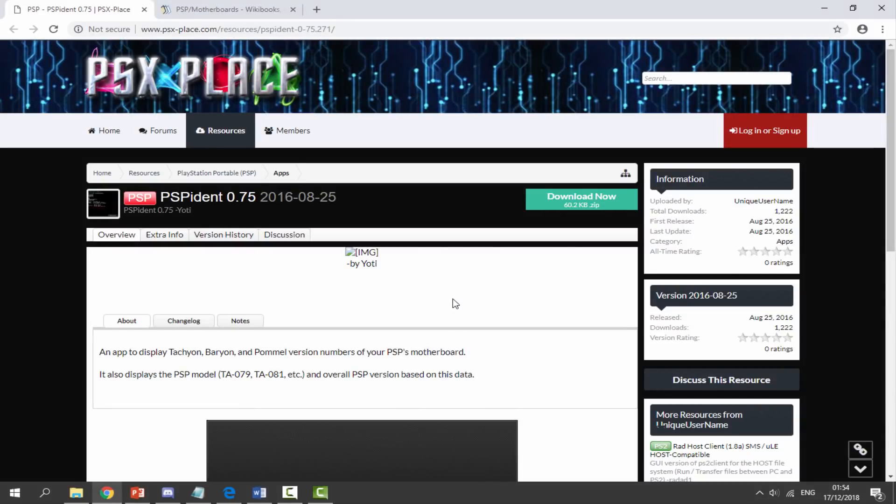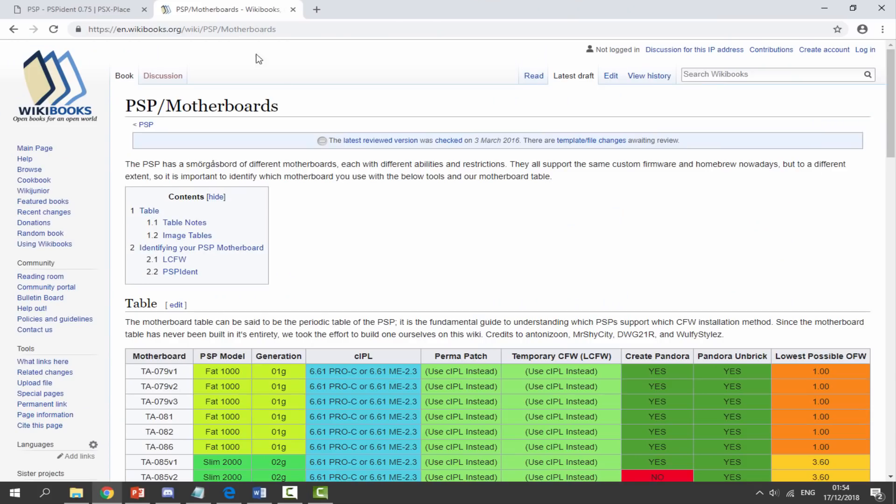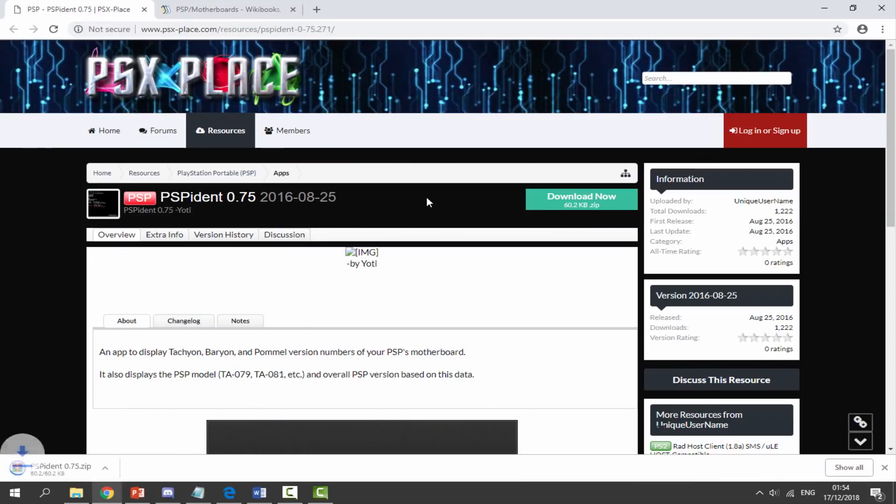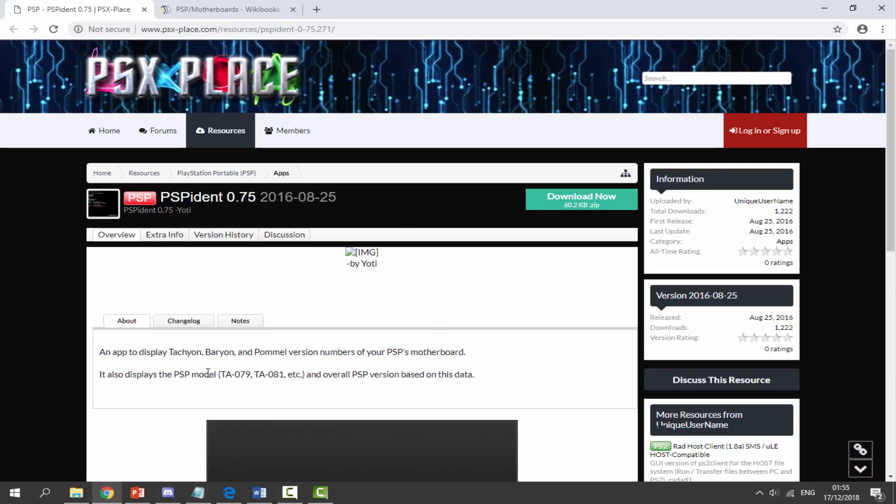On your computer I will leave two links in the description: one for the PSP IDENT software and the second link will be the PSP motherboards page. So the first thing we're going to do is just download the app. All you want to do is just click the green download now button and it will download a zip file for us.